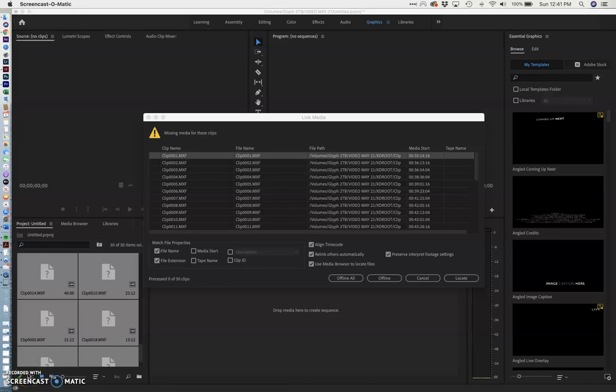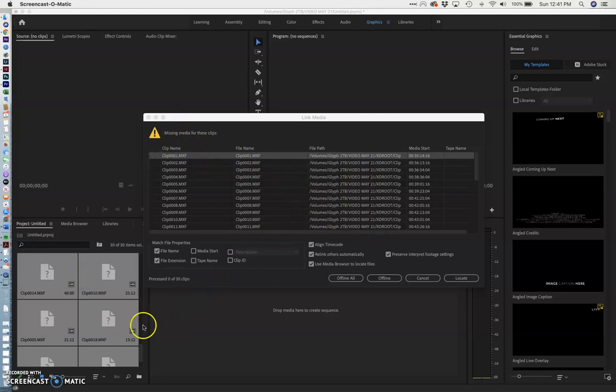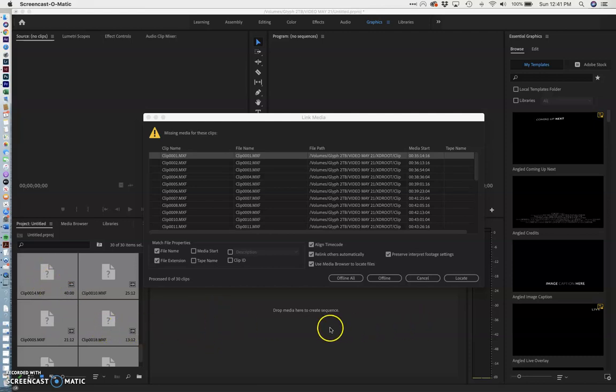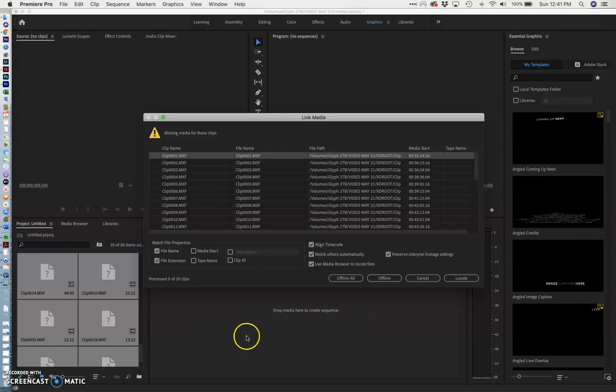At some point this is going to happen to you. You'll open your Premiere project and you will discover that you're missing all your clips. You'll see these question marks and if you have things in your timeline it'll all be red instead of green.